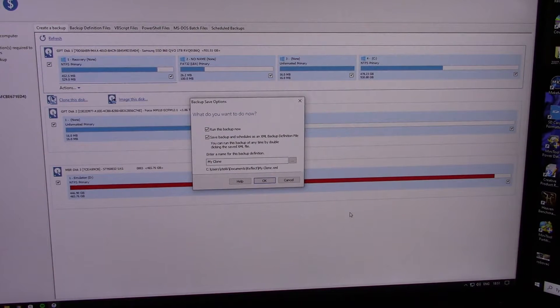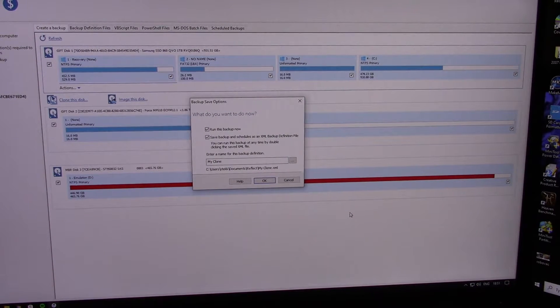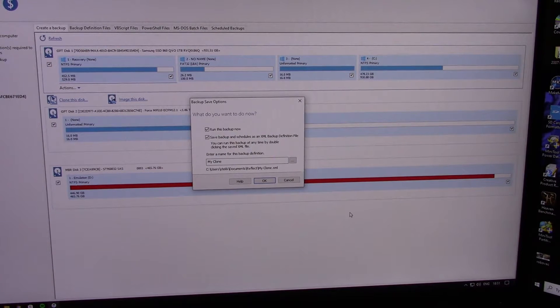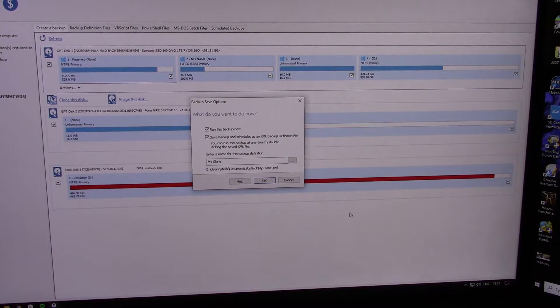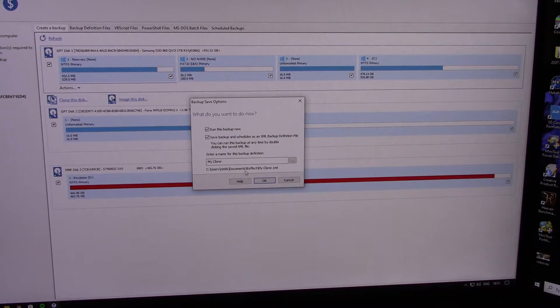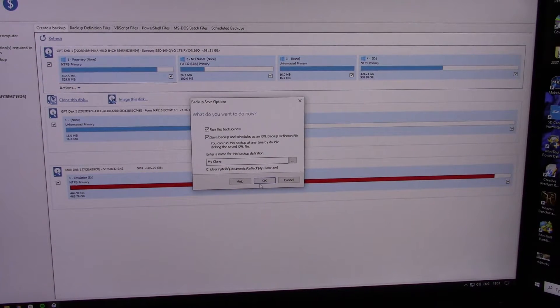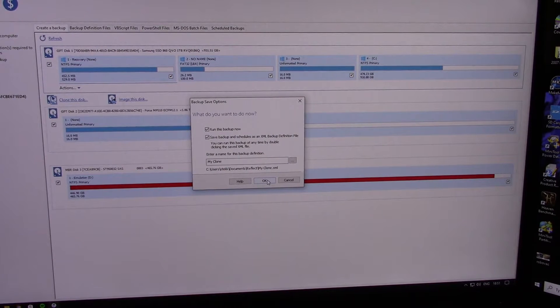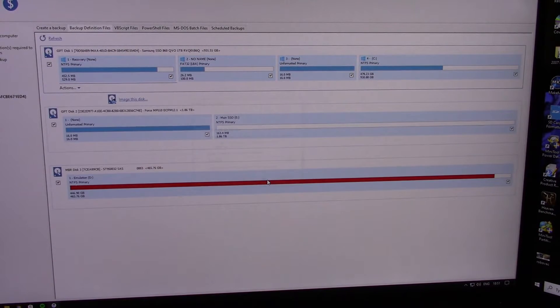What do you want to do now? Run this backup now. Save backup and schedules as an XML backup definition file. Enter a name for this backup definition. So it's worth doing this. Just leave everything ticked. And there's standard. Hit OK.